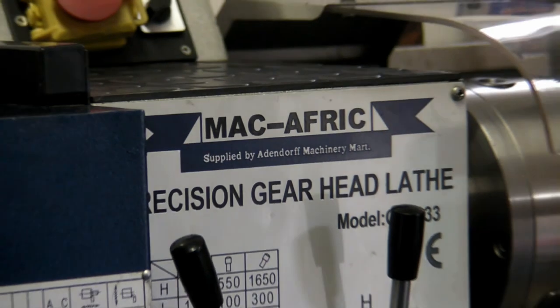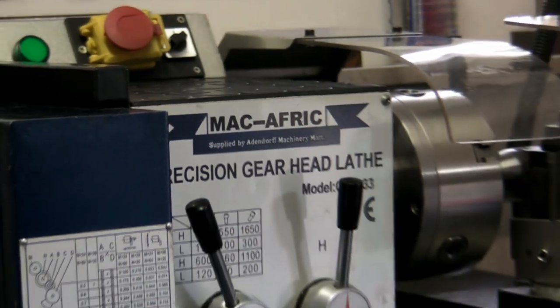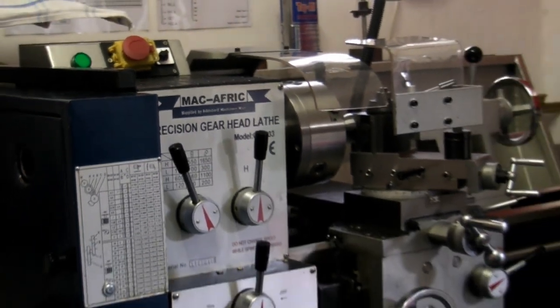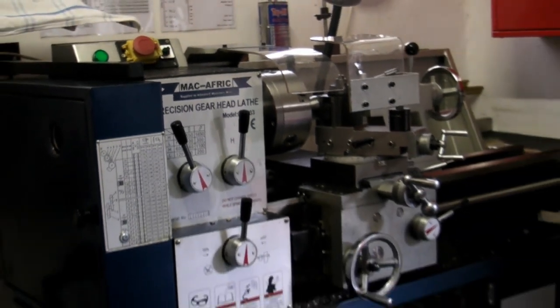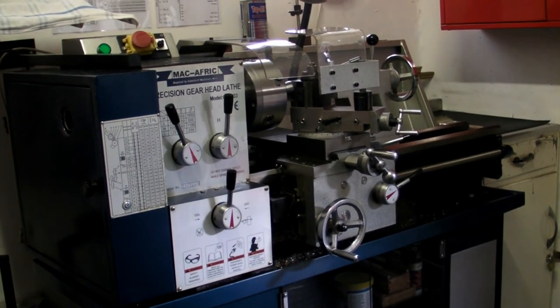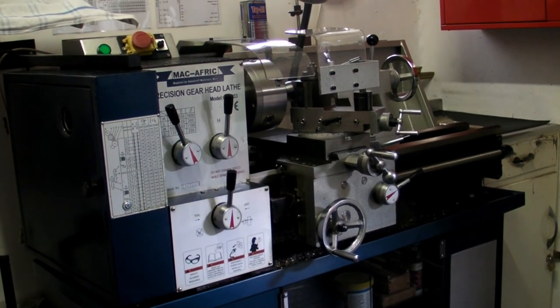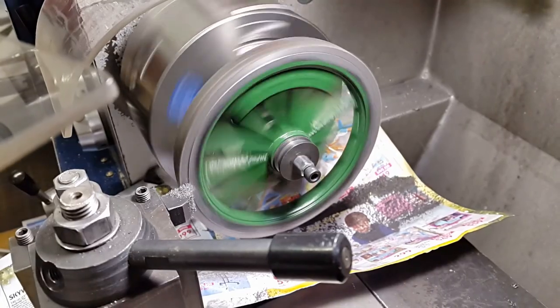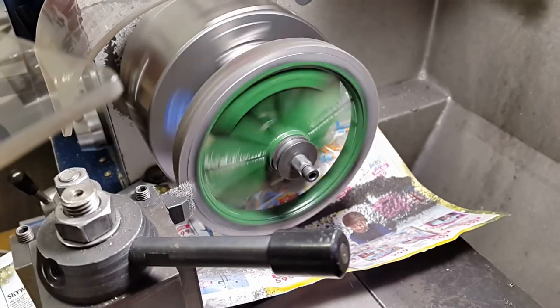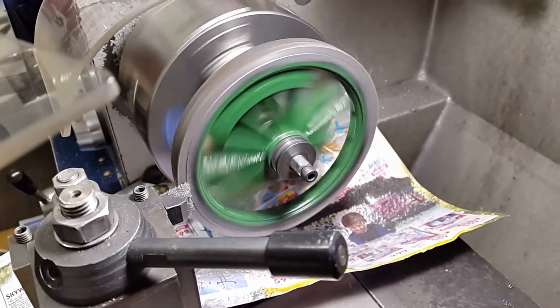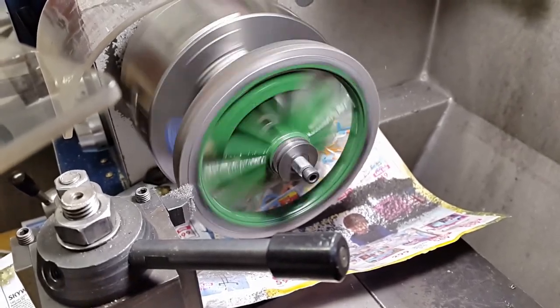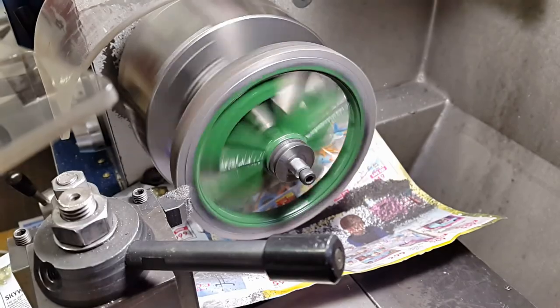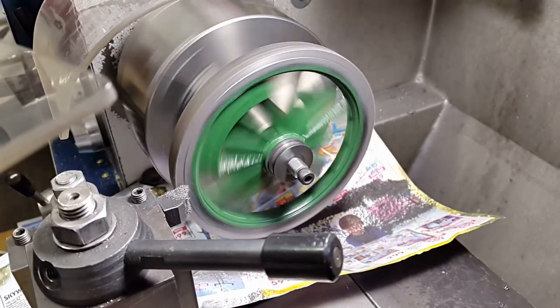At the time, the Mac Africa lathe seemed to tick some of the boxes, but not all of them. And to call it a precision gear head lathe is probably a bit of a stretch. But with a few modifications, this lathe can actually end up being pretty precise and incredibly flexible.